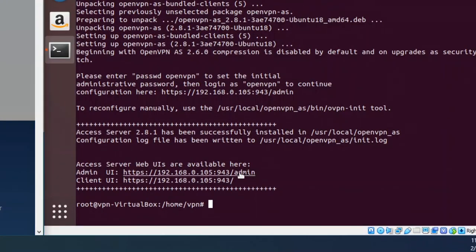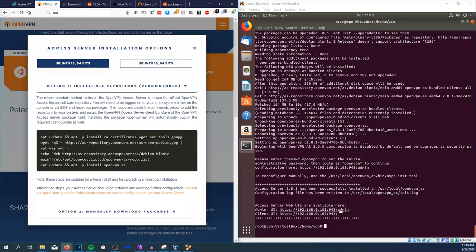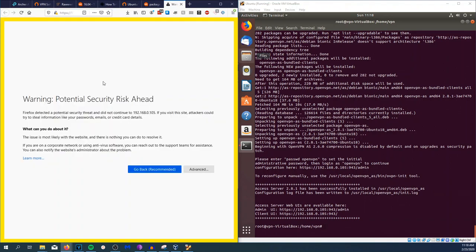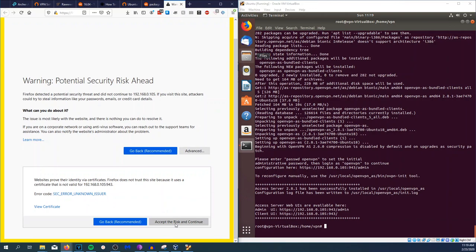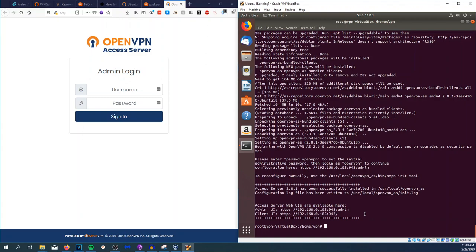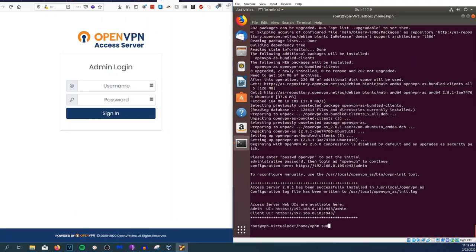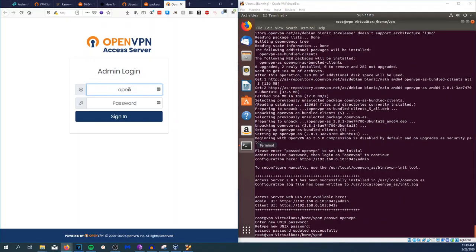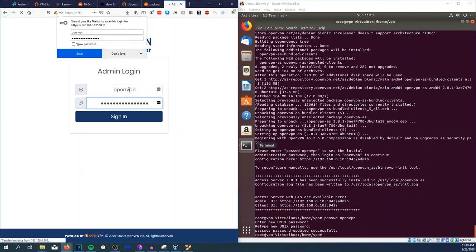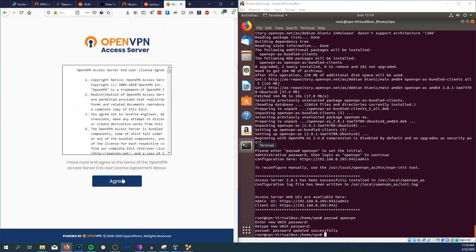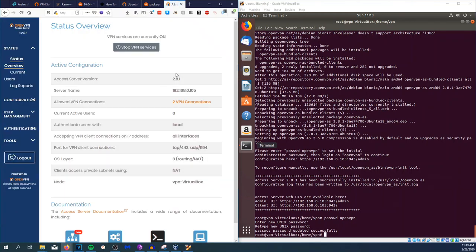We're going to copy this link and load it up in a web browser. Yes, you're going to see warning: potential security risk ahead. This virtual machine is running on a self-signed certificate. You can go ahead and accept the risk and continue. Actually, before we do that, we want to change the password to the user OpenVPN. We're going to do passwd openvpn and change the password. Once we're done, we're going to log in as openvpn with the password that we just made, accept the end user agreement, and bam, we get the OpenVPN UI.